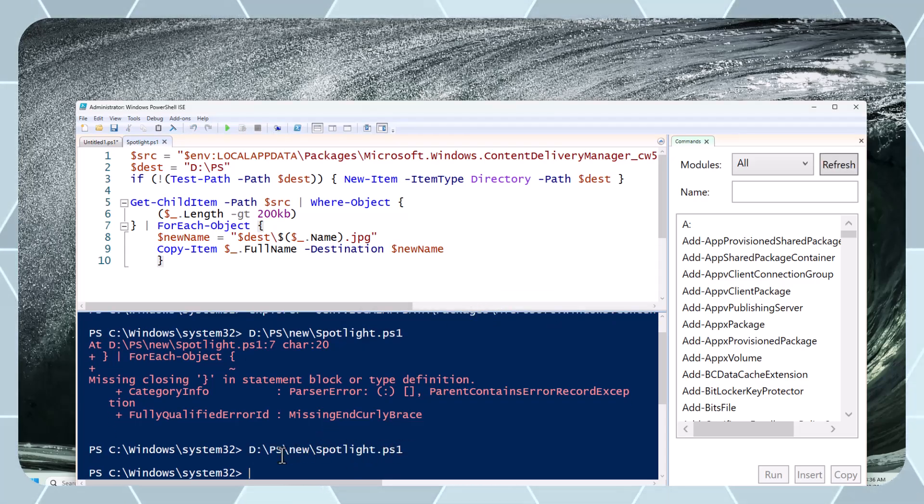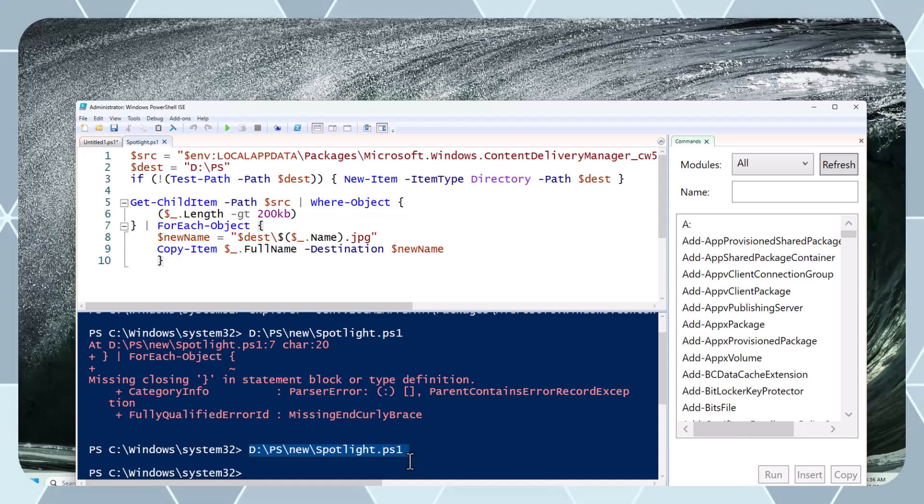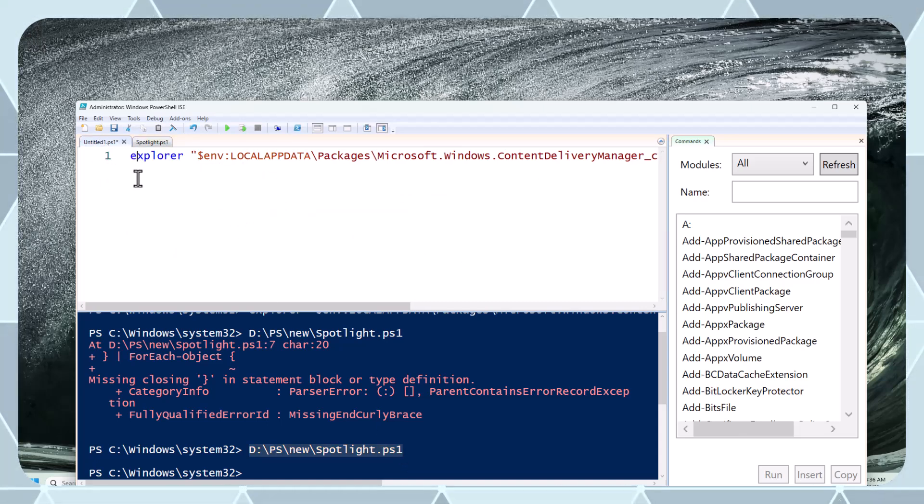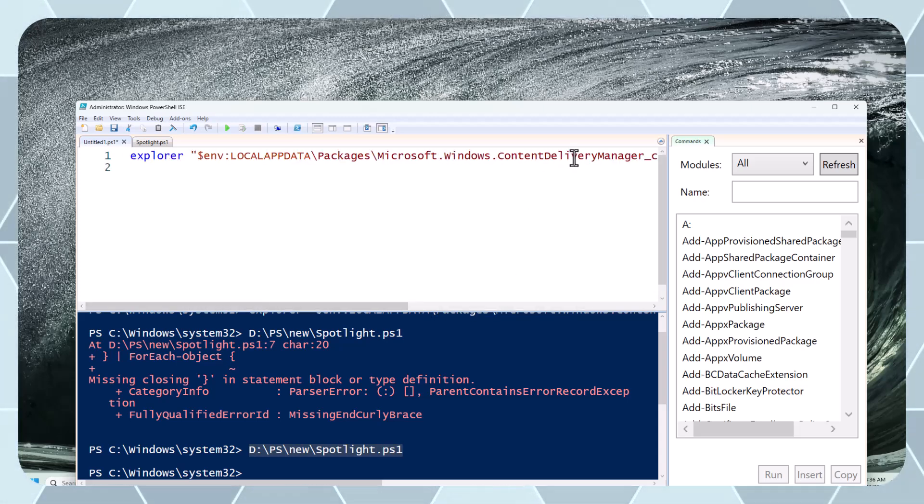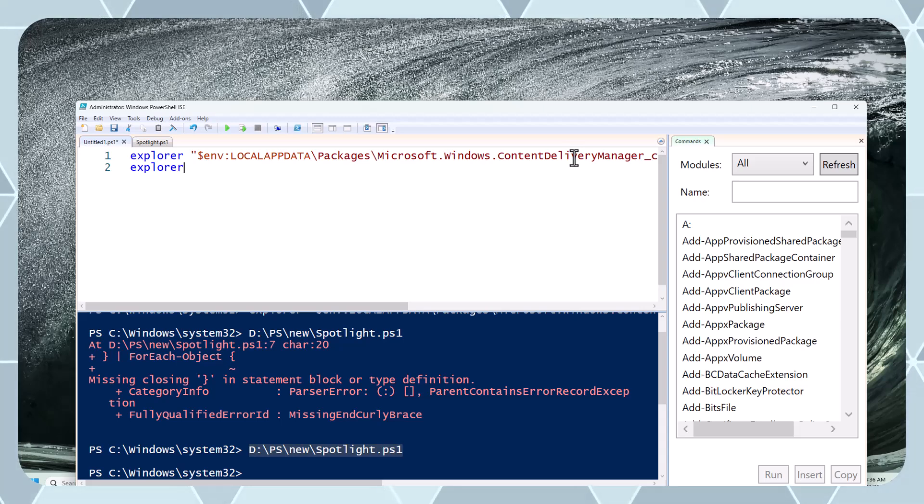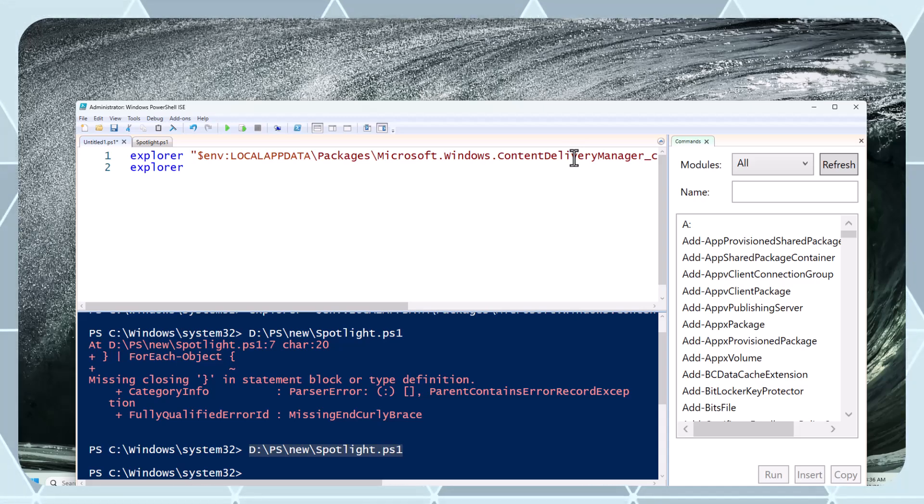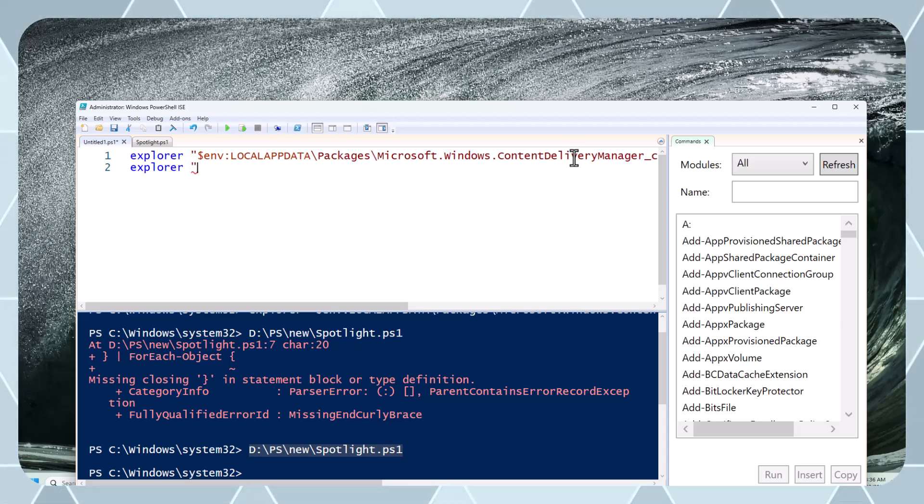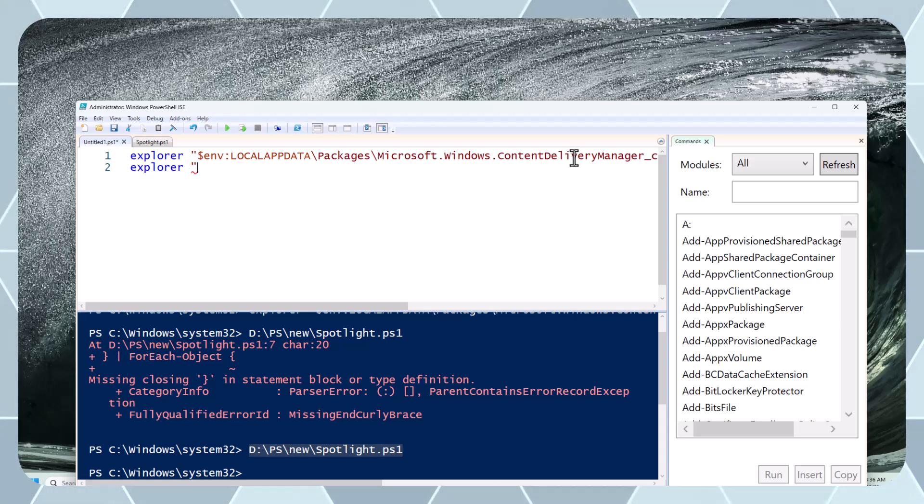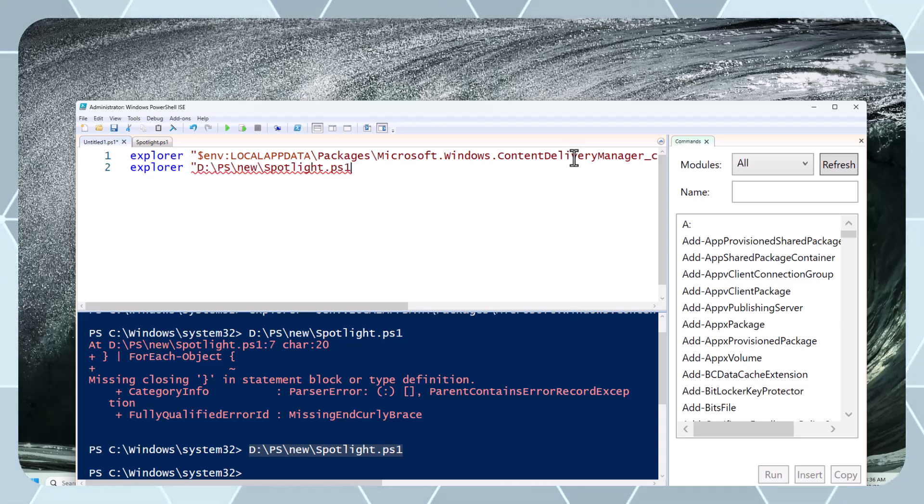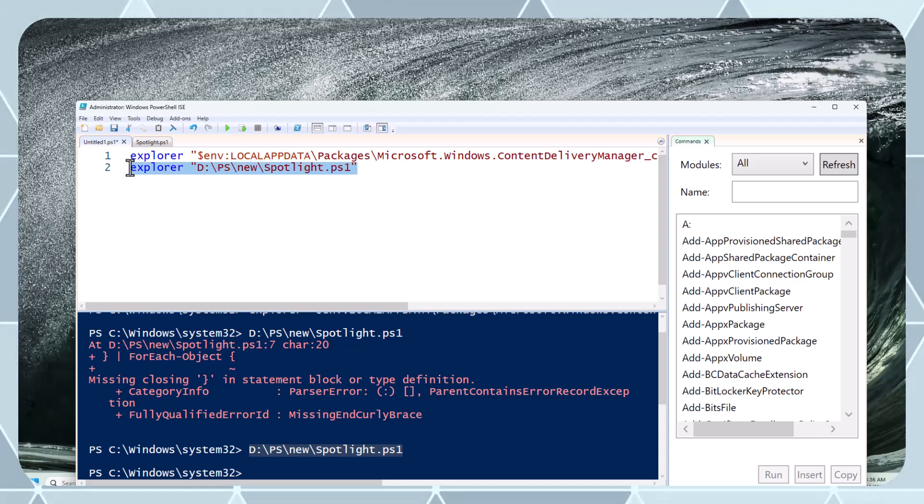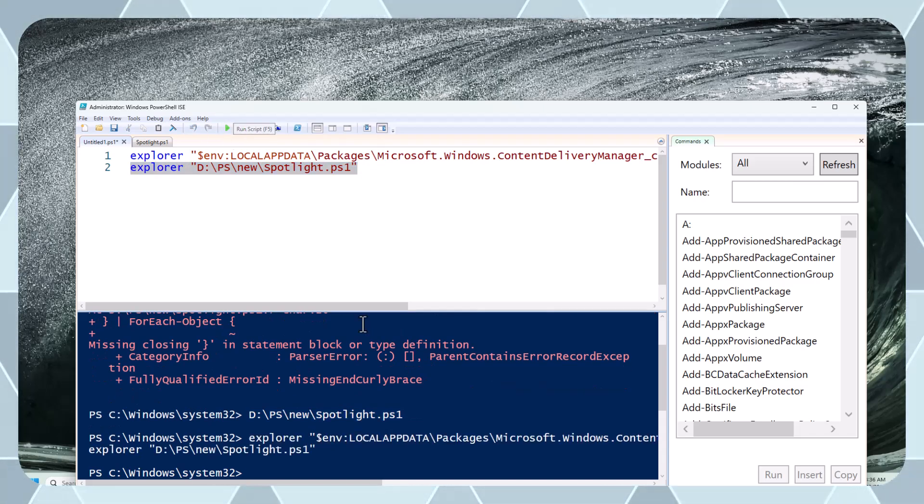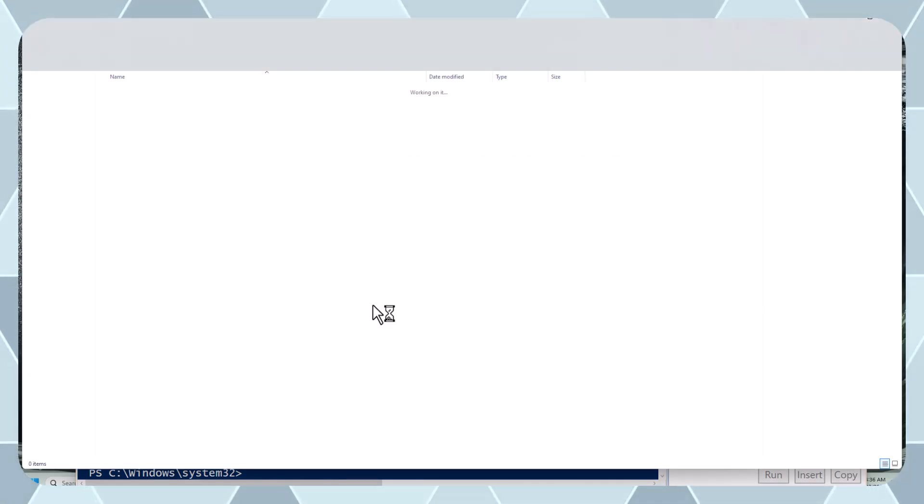I will copy this path and use one more command to go to this path, or you can just go directly there. Explorer, and I'm specifying this. Let's see if I can go from this command or I'll go directly. Now this has opened.